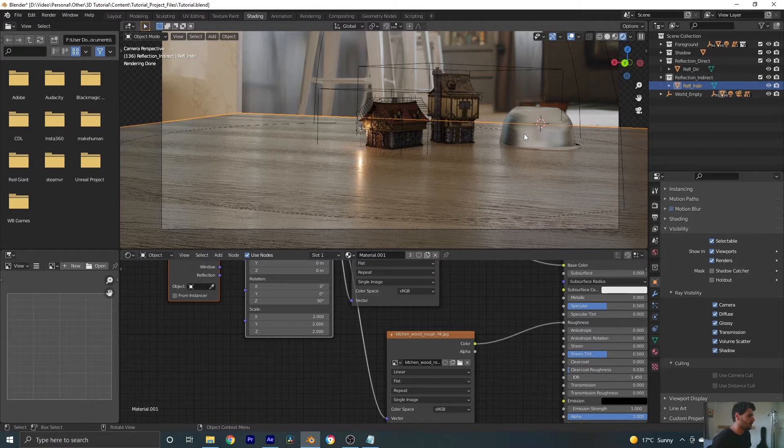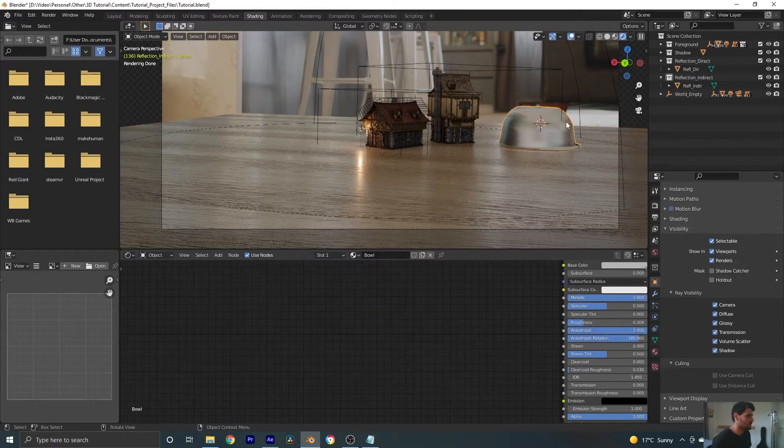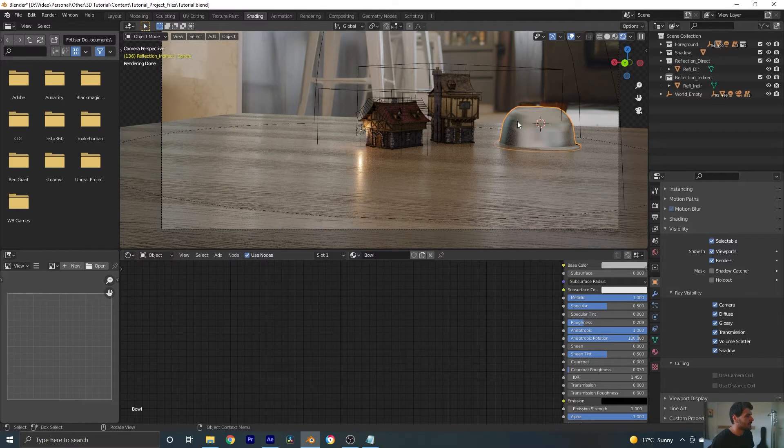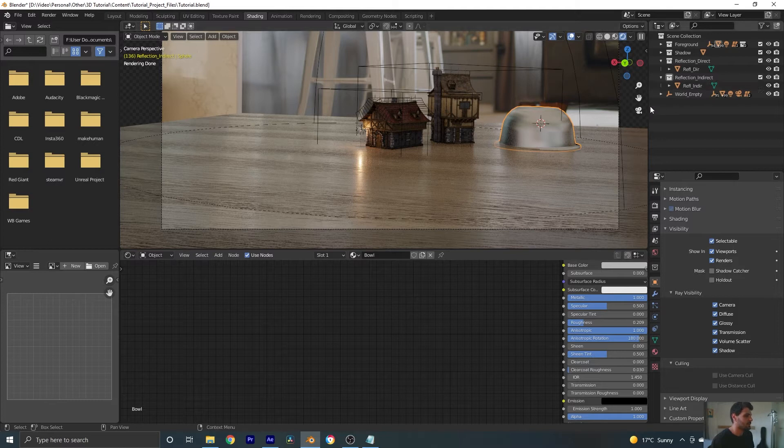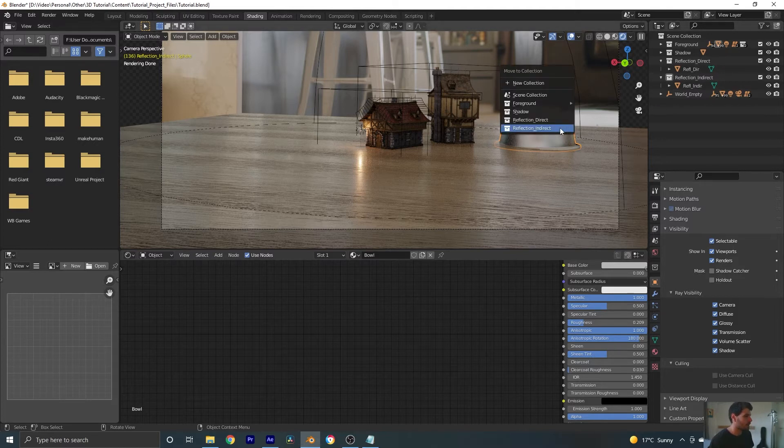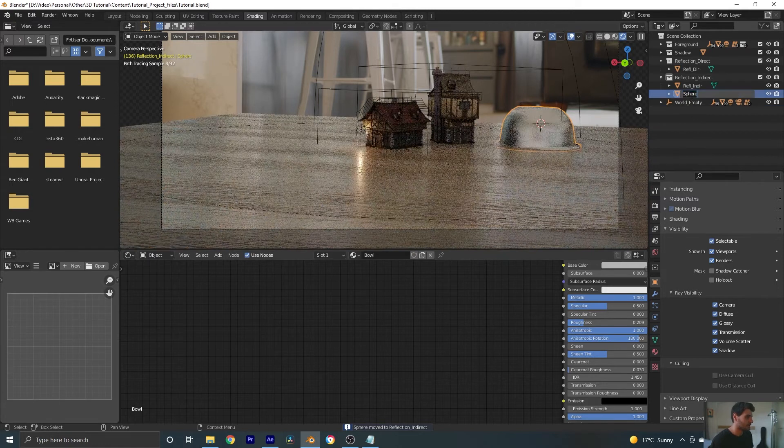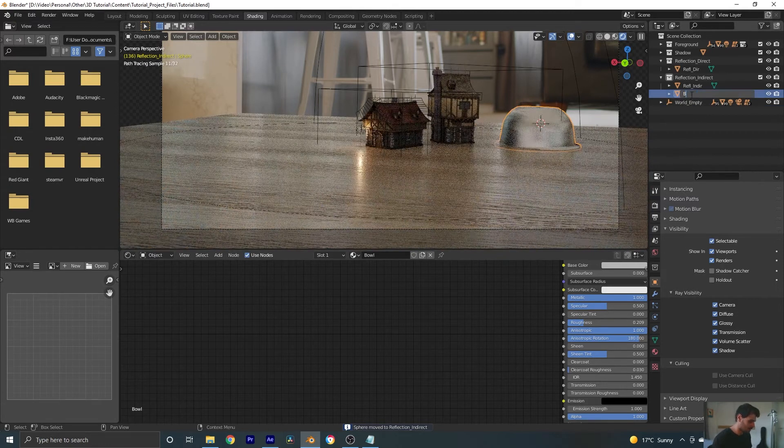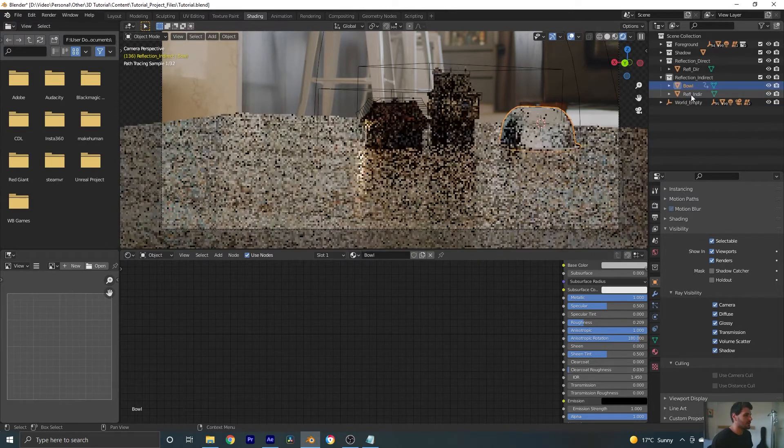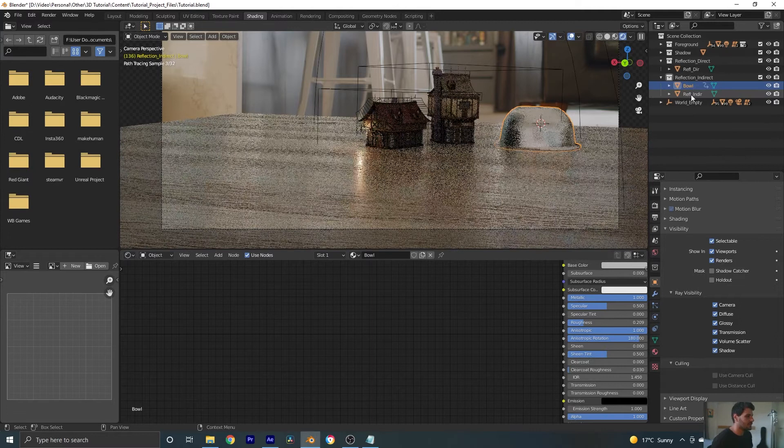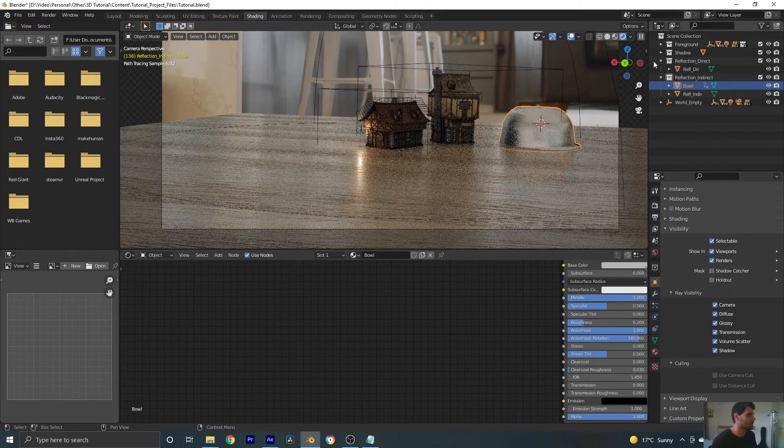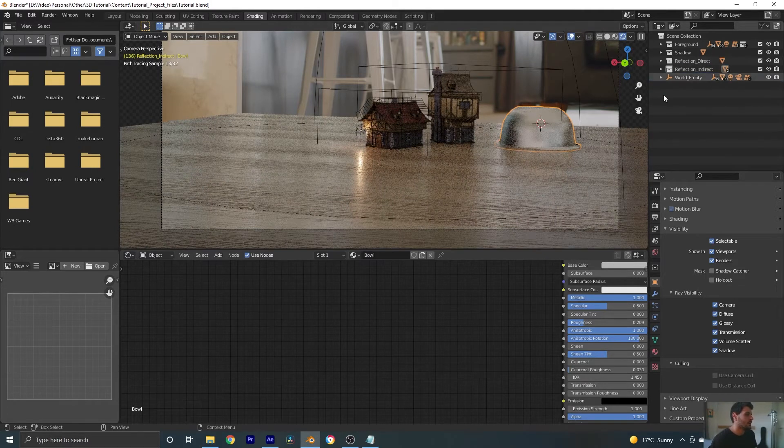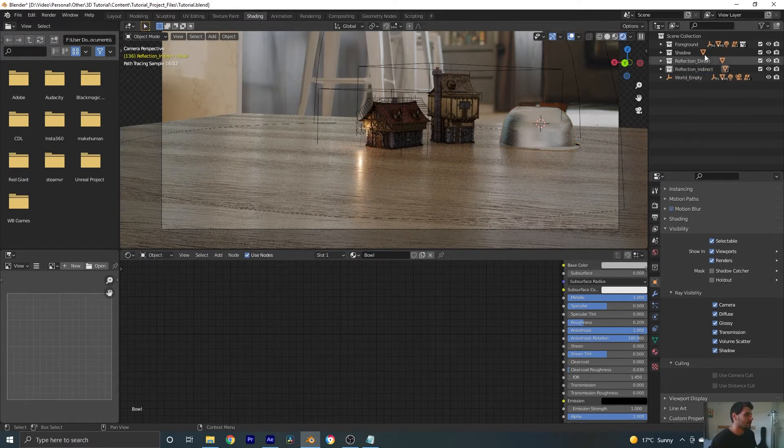What else would we need in our reflection indirect? Well, also our bowl here because light from our HDRI is hitting this building, then it's bouncing off the building and hitting the bowl, and then it's bouncing into the camera. So that's again, two bounces of light. So we're going to take our bowl, move it to our reflection indirect layer, and let's rename it bowl.